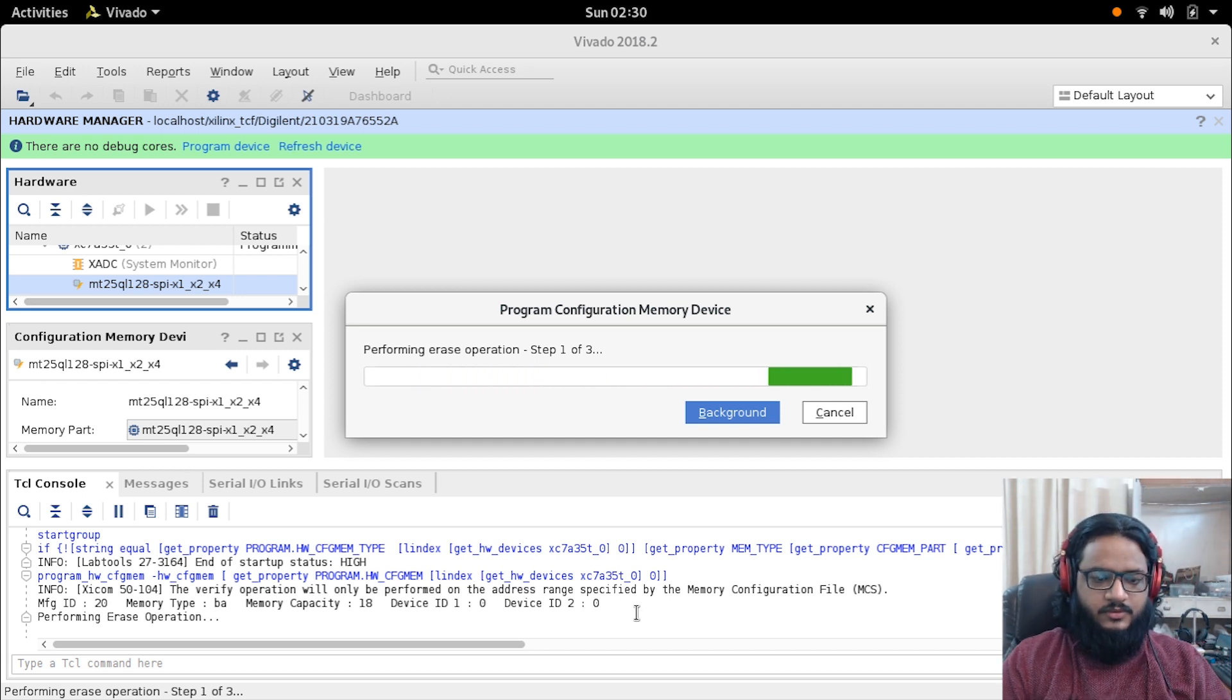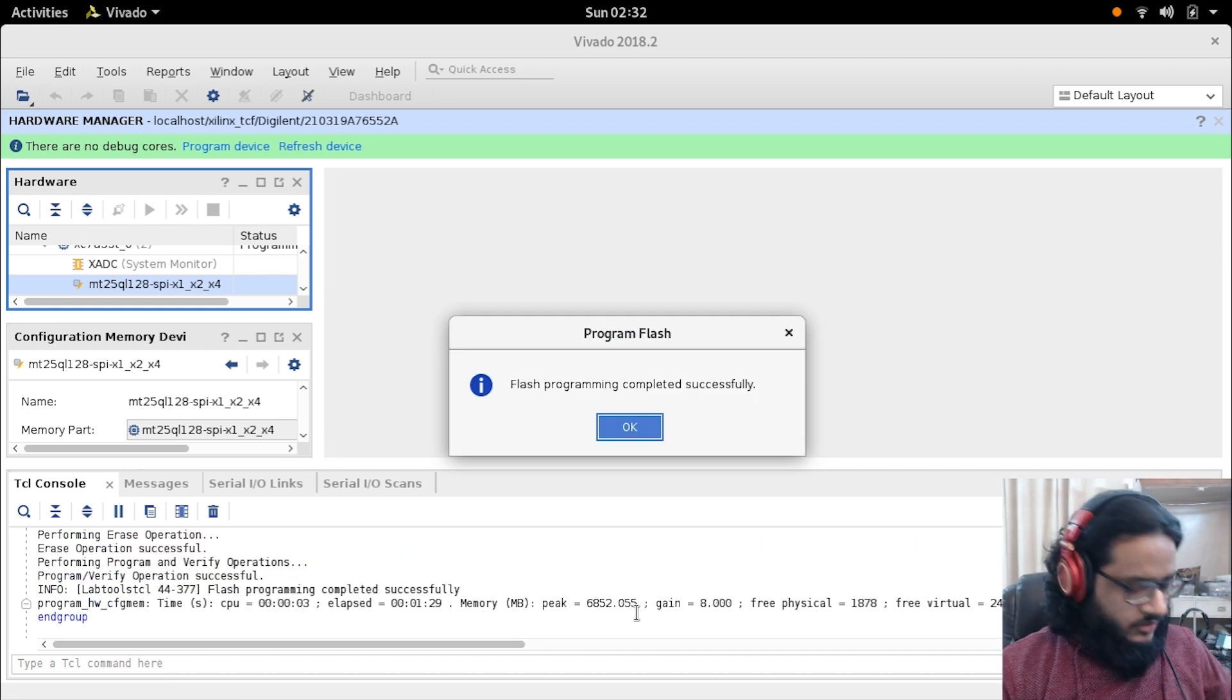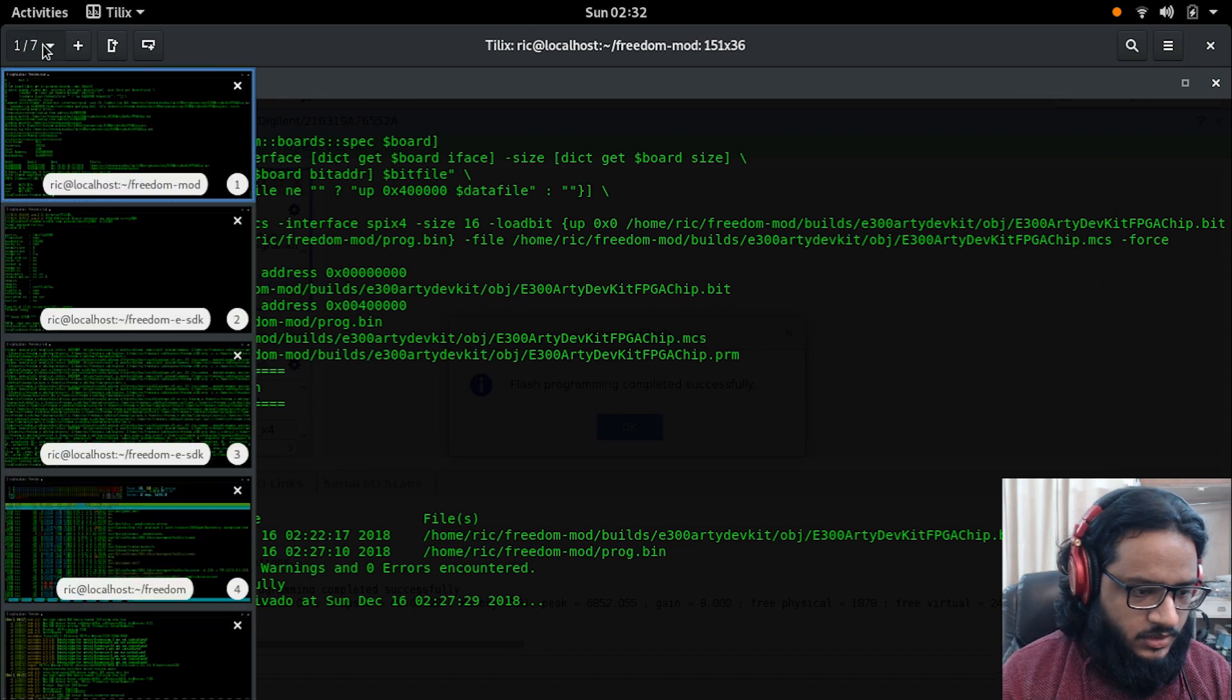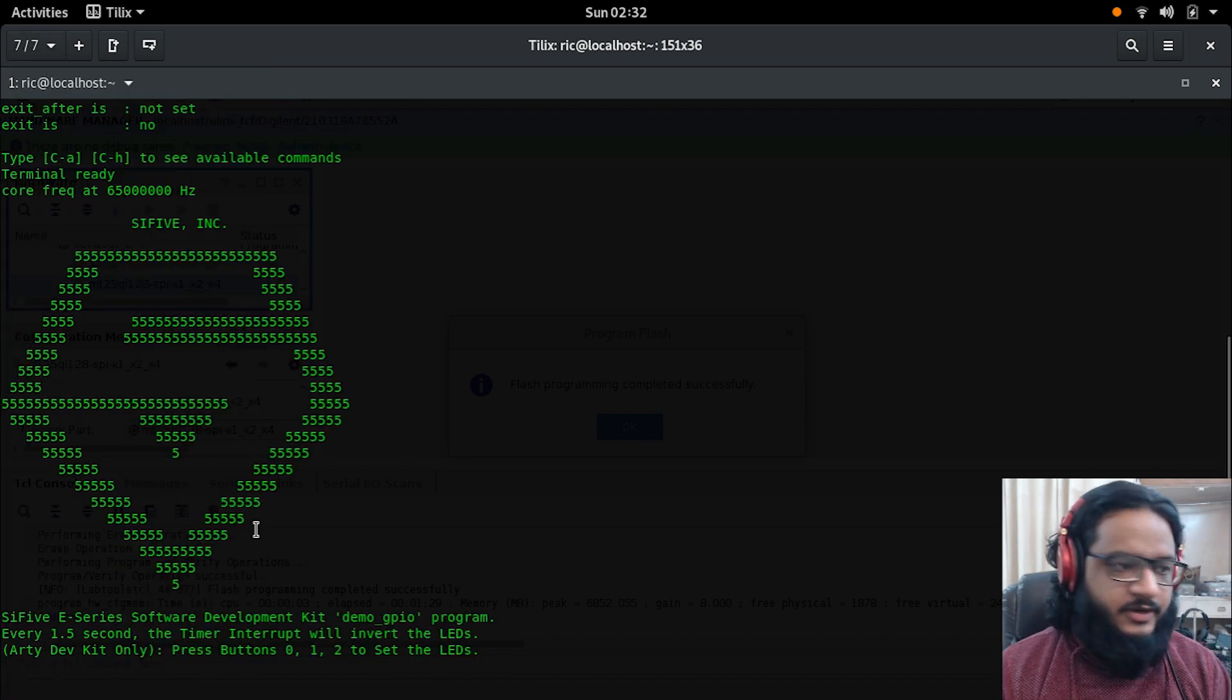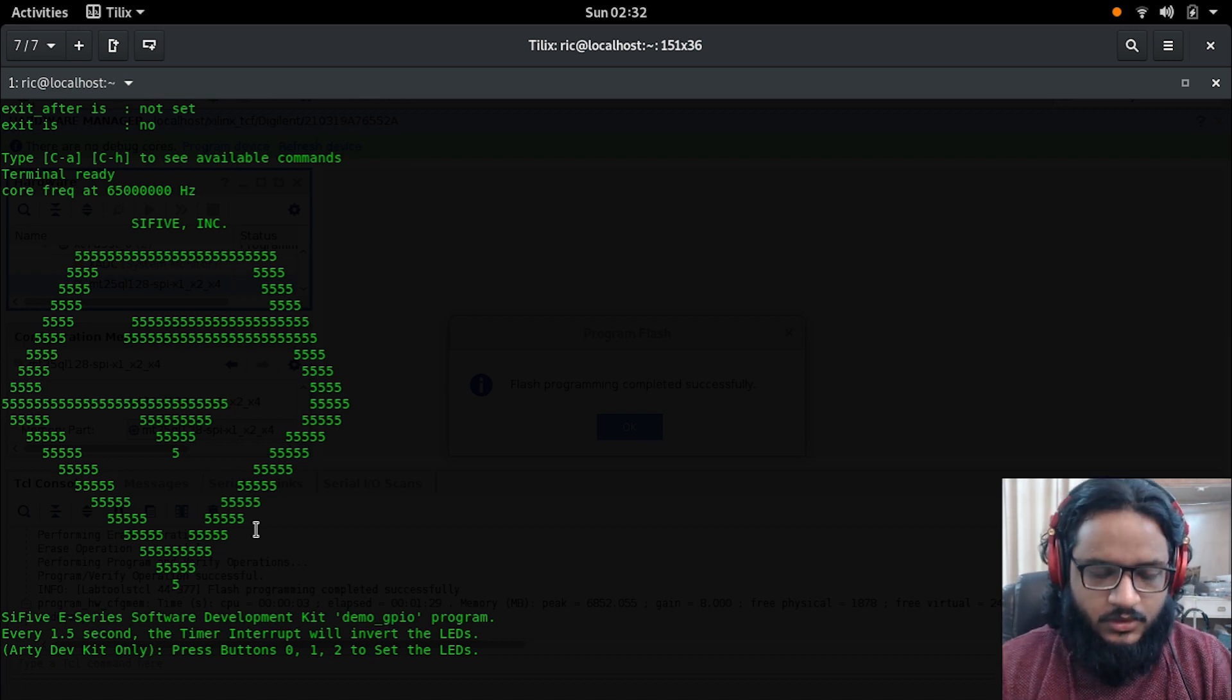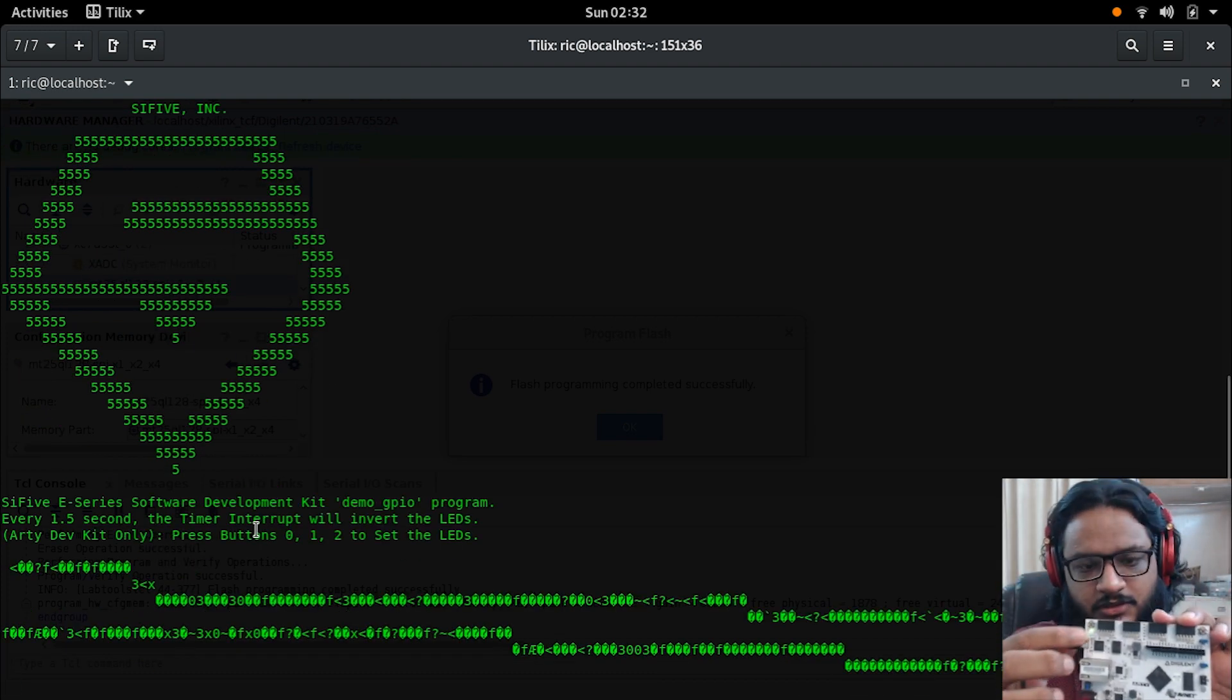This again takes a few more seconds to go through, I think about a minute or so. All right, so with that done, let's see how it looks on the terminal. We are going to again flash the MCS by pressing this button, flash the FPGA by pressing this button.